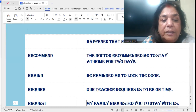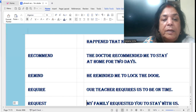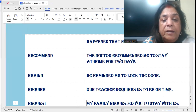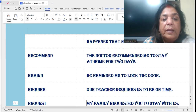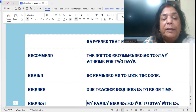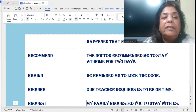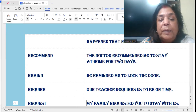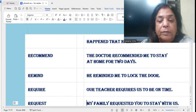'Remind': He reminded me to lock the door. Maybe somebody is very forgetful — please don't forget to lock the door — so he reminded me to lock the door.